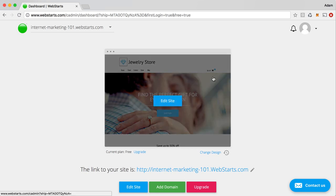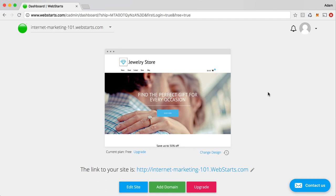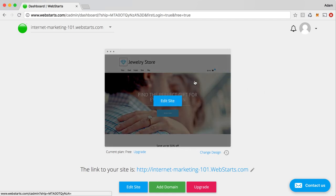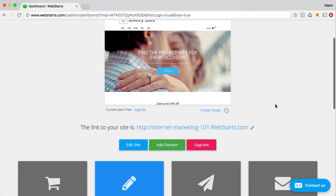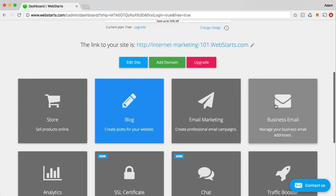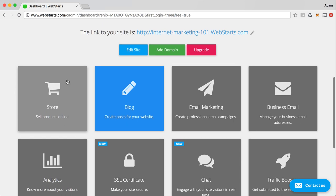So now I'm in my dashboard view, and from my dashboard view, I can hover over the thumbnail to my website and click the Edit Site button if I'm ready to jump in and start editing.